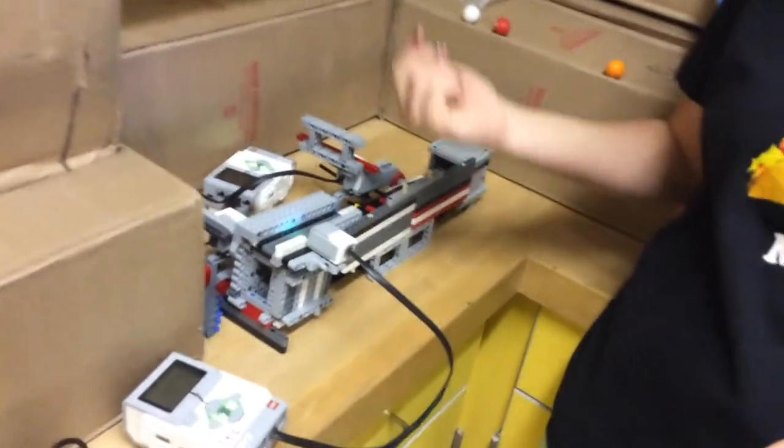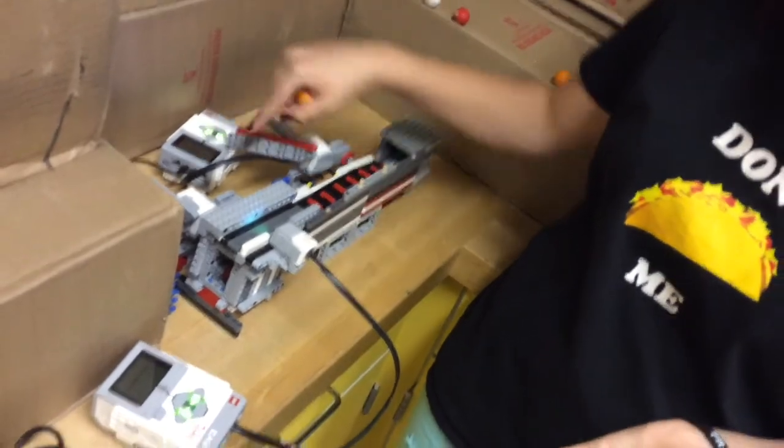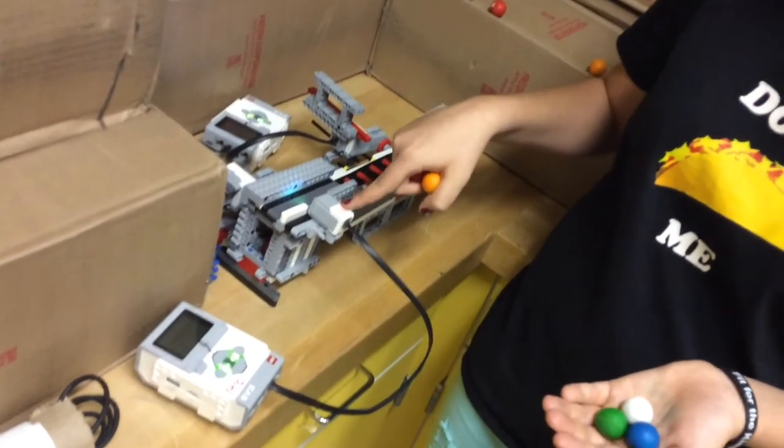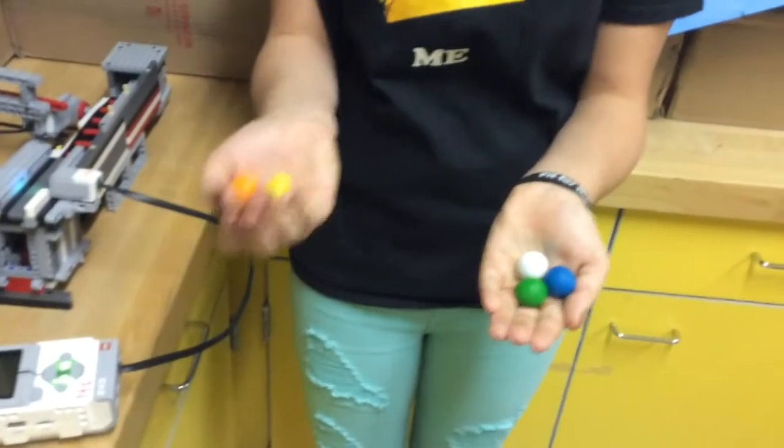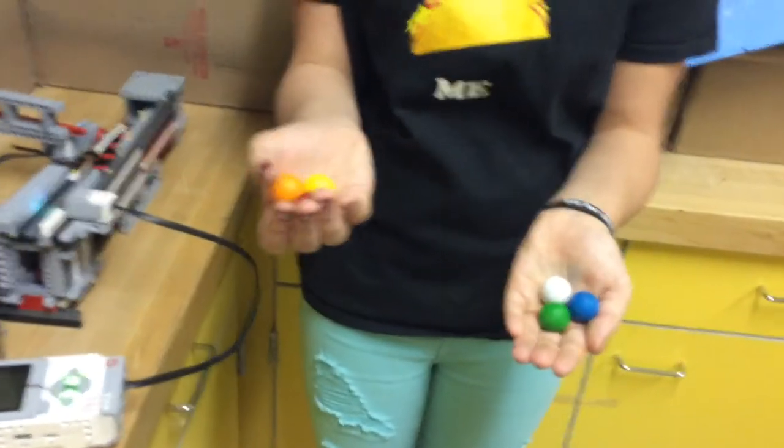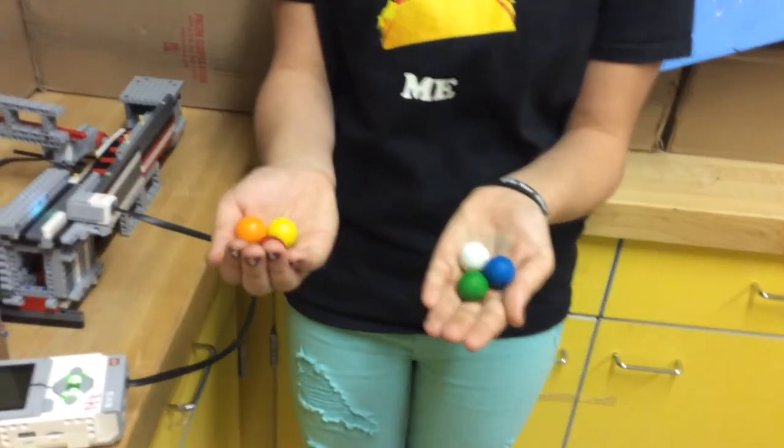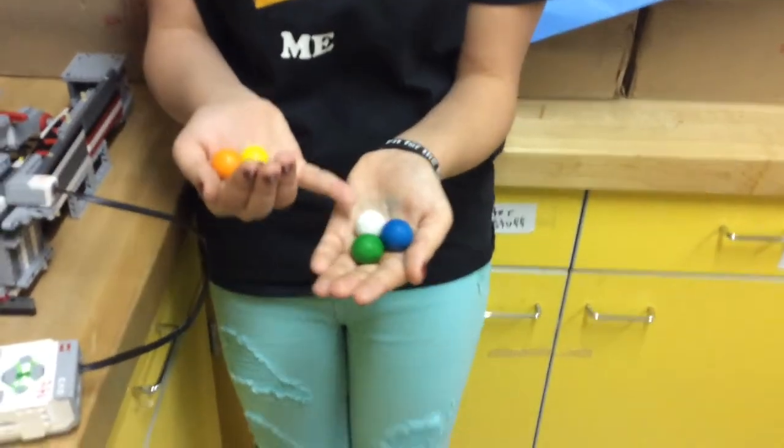This is our color sensor that we made. When a gumball is placed in front of this color sensor, it will sense it as either a warm color or a cool color. For our warm colors, we have red, orange, and yellow. And for our cool colors, we have green, blue, and white.